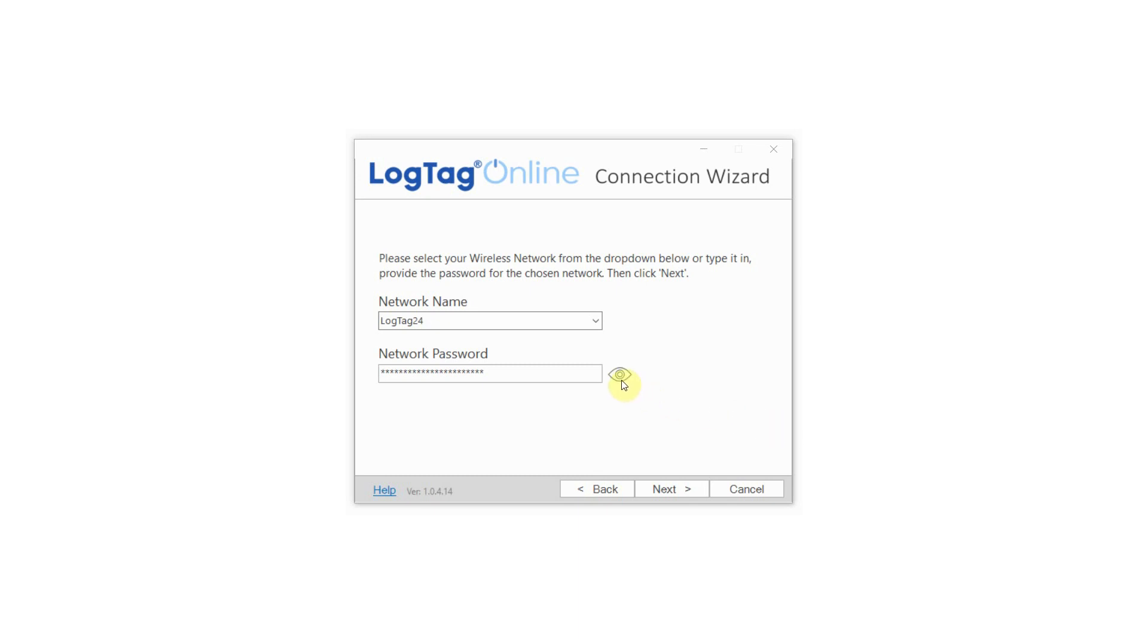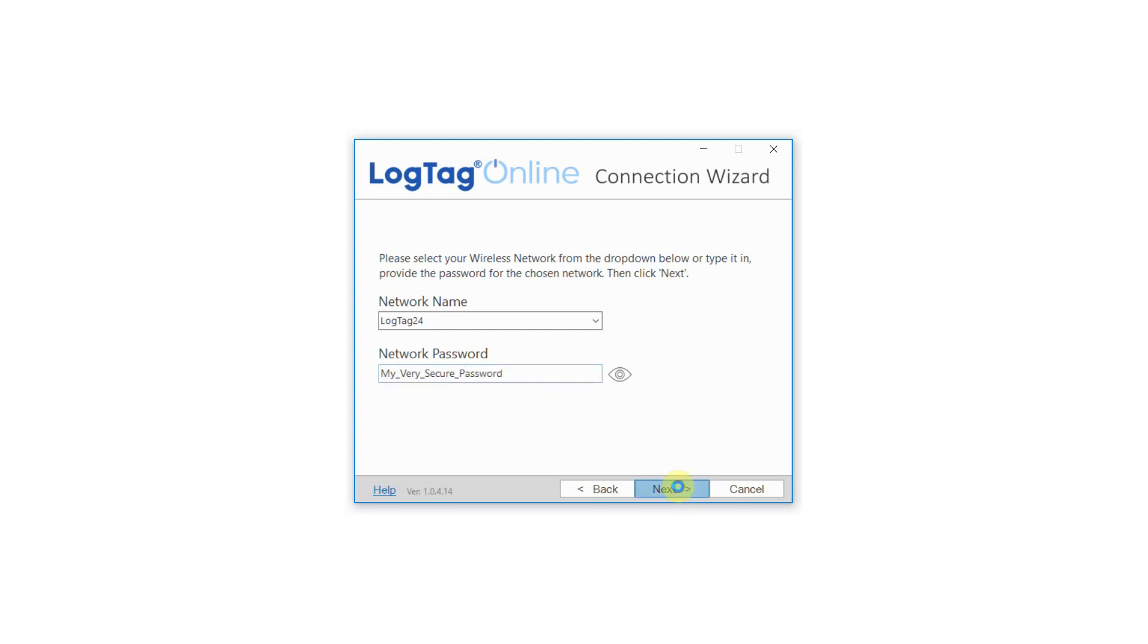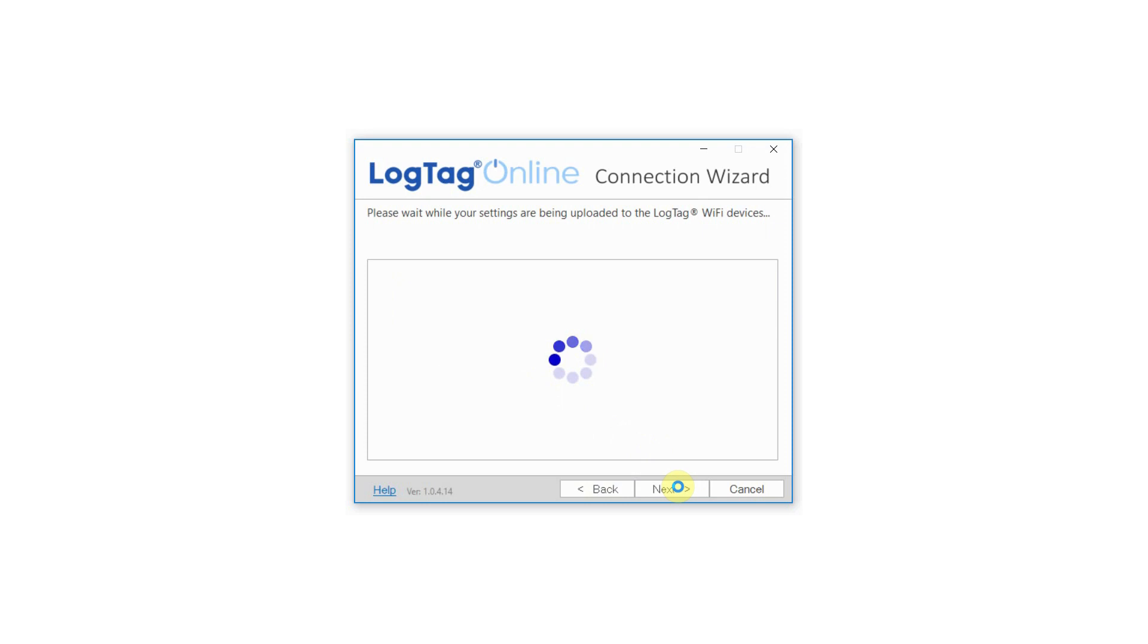Please go back to the network screen and double-check your password by clicking the I icon. Check your password is correct before trying to configure again. Remember, passwords are case sensitive.